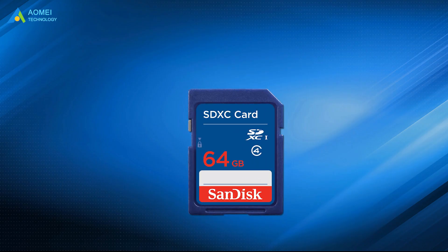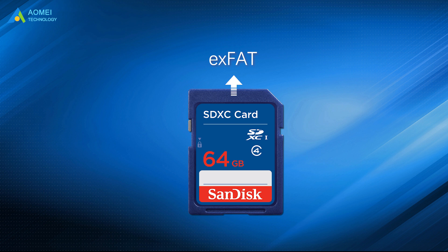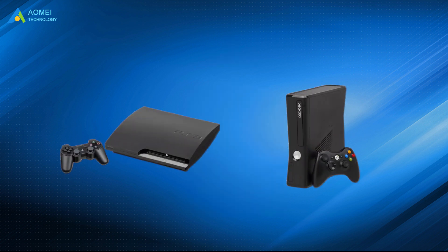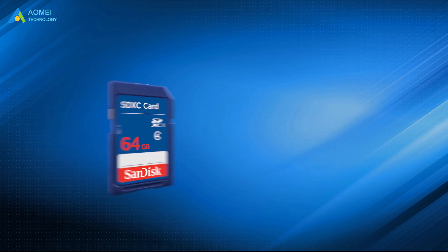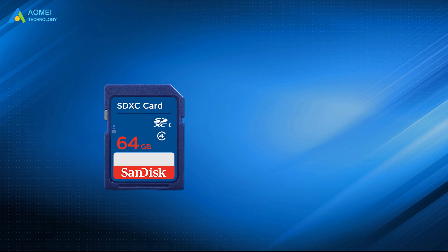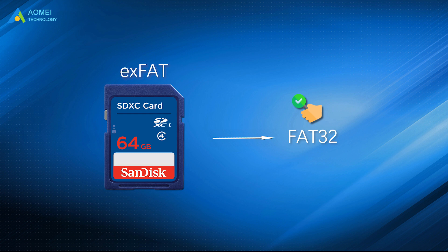An SDXC card is formatted to exFAT by default, but some devices cannot recognize exFAT. For example, the PlayStation 3 and the Xbox 360. So some users want to format exFAT to FAT32, because FAT32 is more compatible than exFAT.